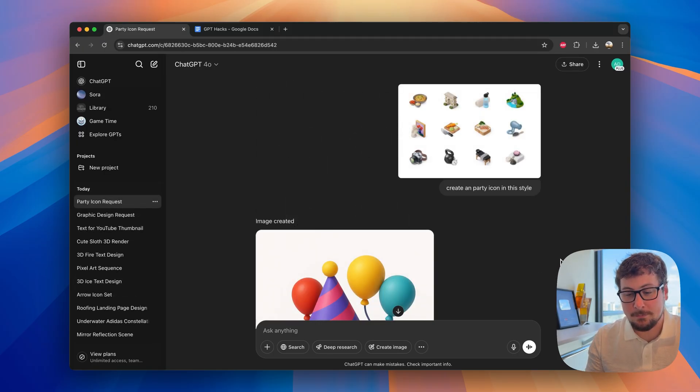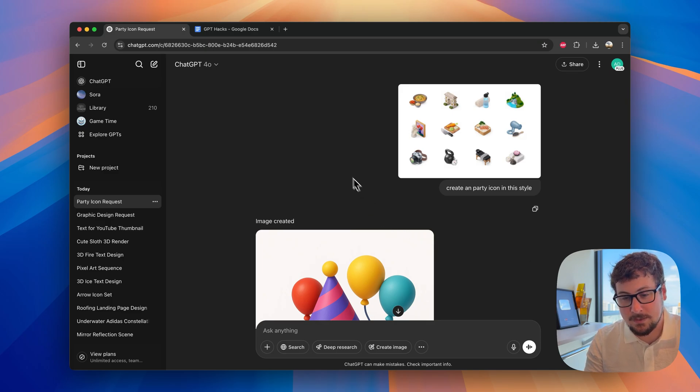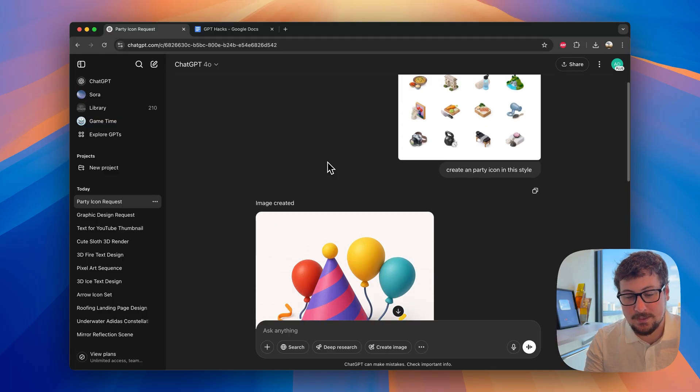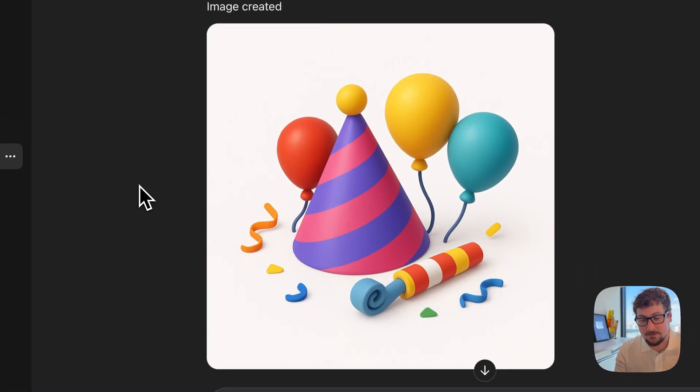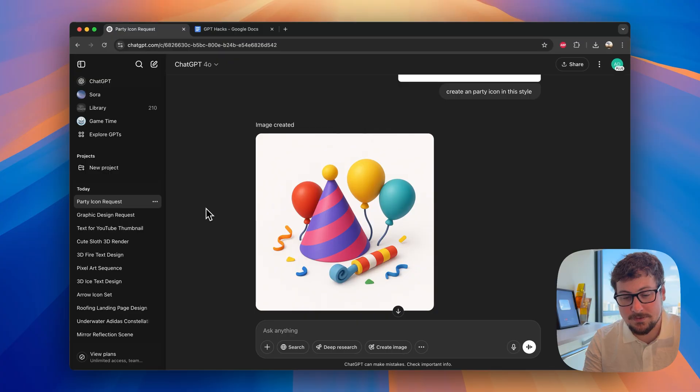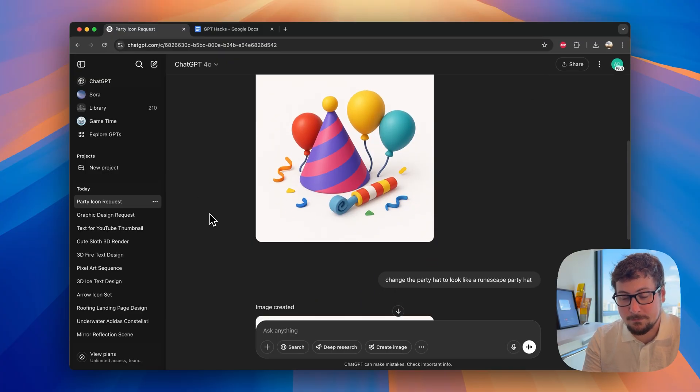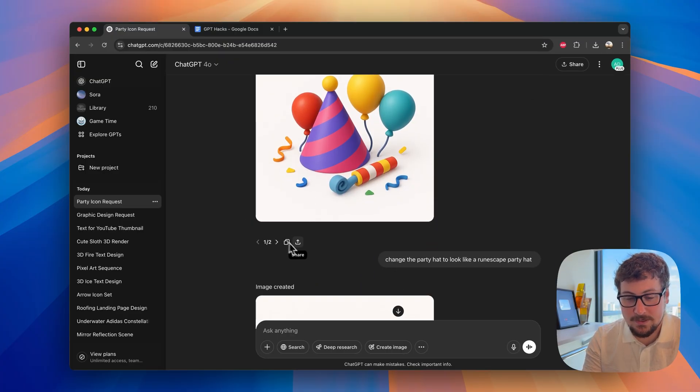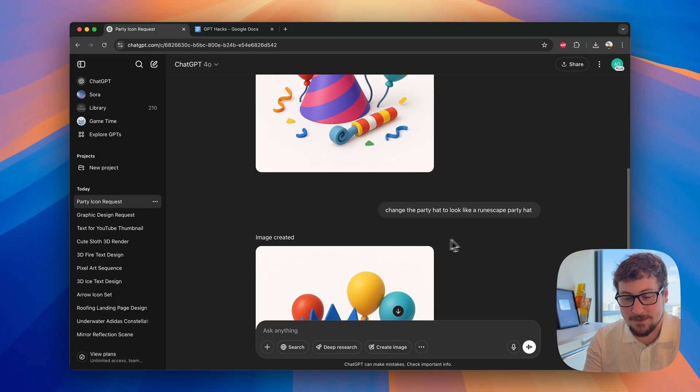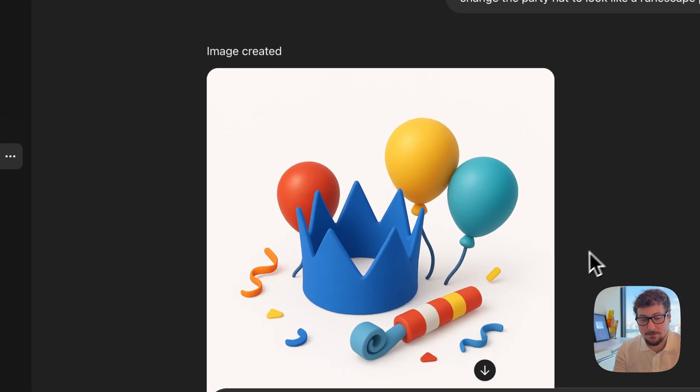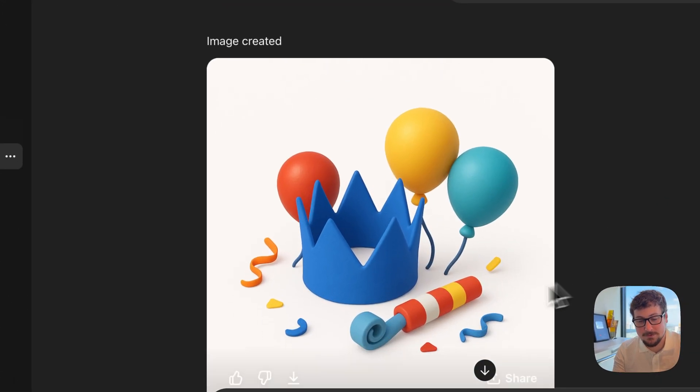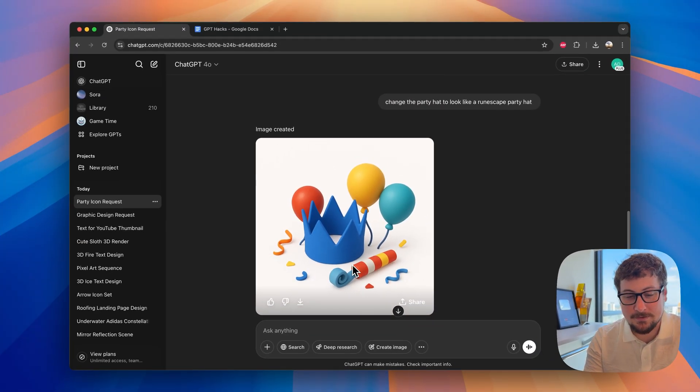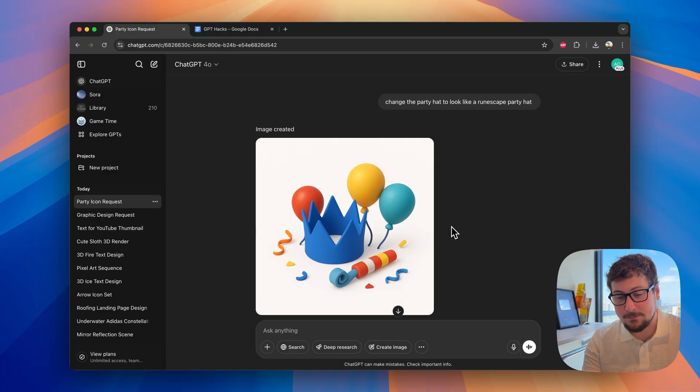Those ones were pretty basic, but you can make it even better. You can give it an example, and in this one, we gave it Airbnb's icons. And we said, create a party icon in this style. You can see, this icon is a lot more in-depth, three-dimensional, everything like that. Not only that, we can modify the icon once we have it. I said, change the party hat to look like a RuneScape party hat. And if you played RuneScape, you know this is a really good rendition of how it changed it. I'm pretty excited and happy to use ChatGPT to make icons.